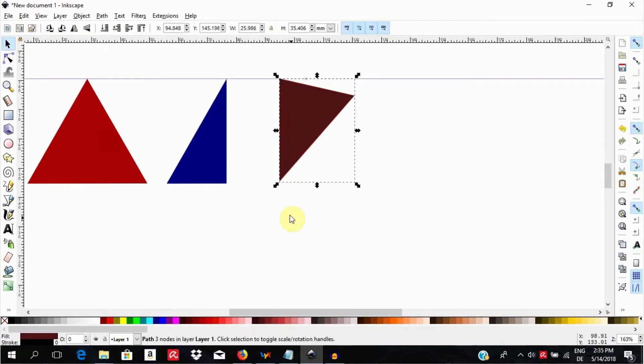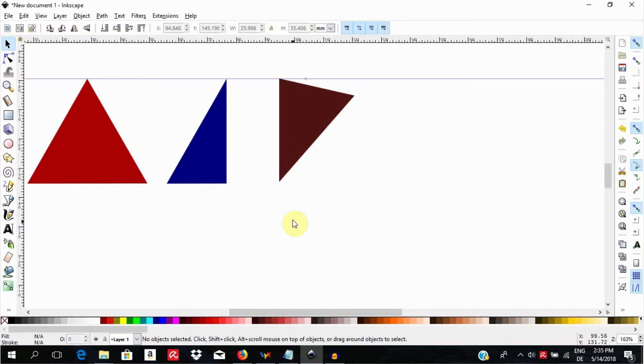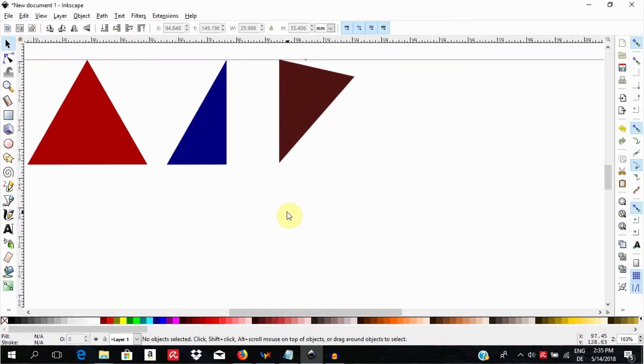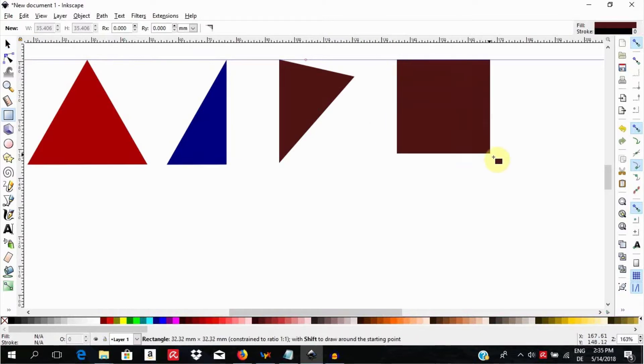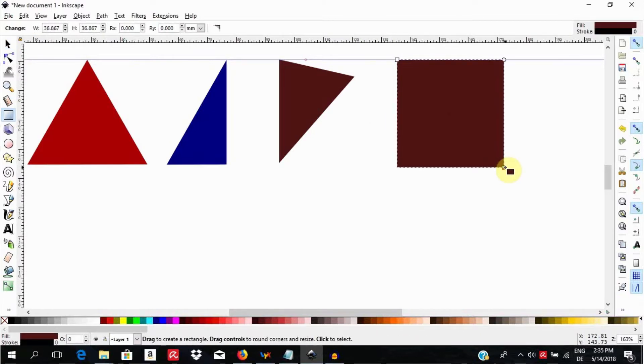Another way would have been to hit the delete key only after converting the object to path. For that, I am going to draw another square by selecting the rectangle tool and holding the control key down to draw a perfect square.